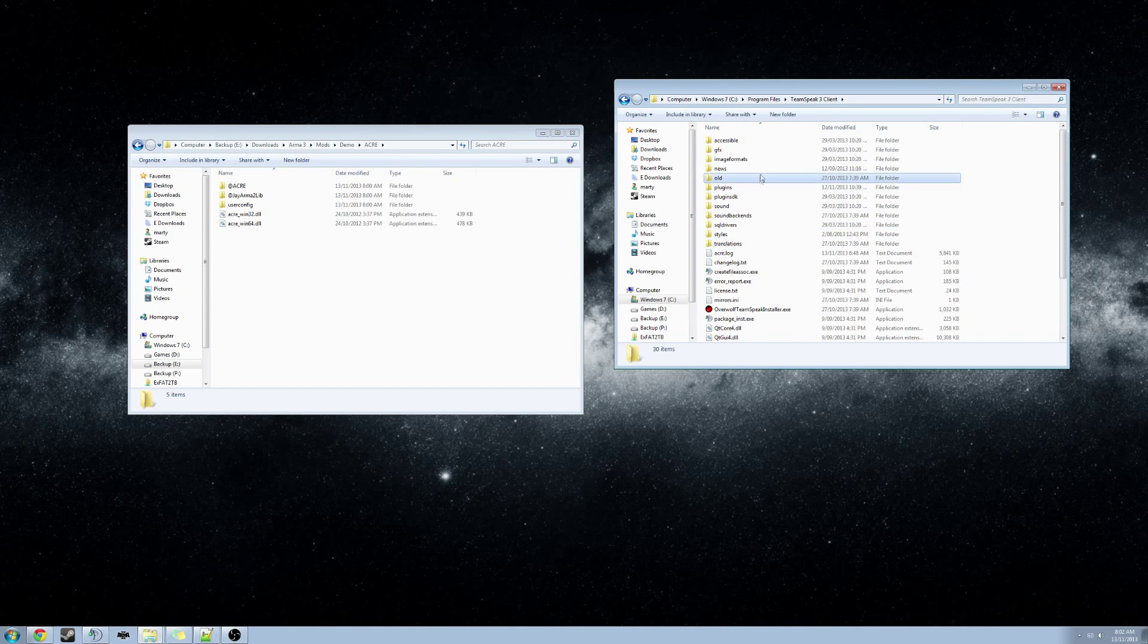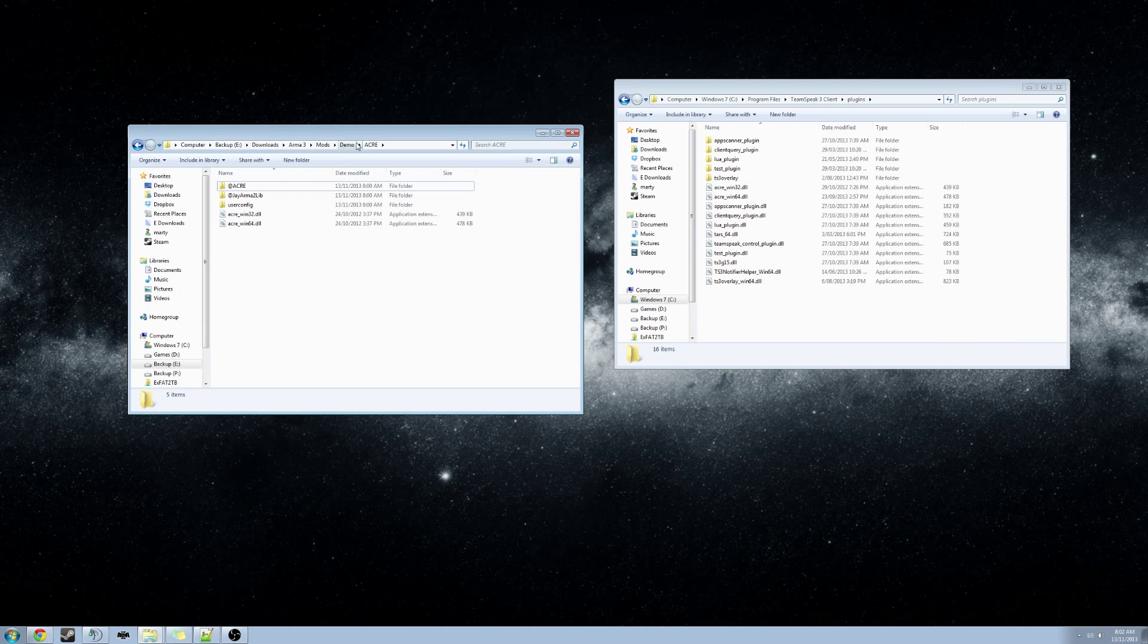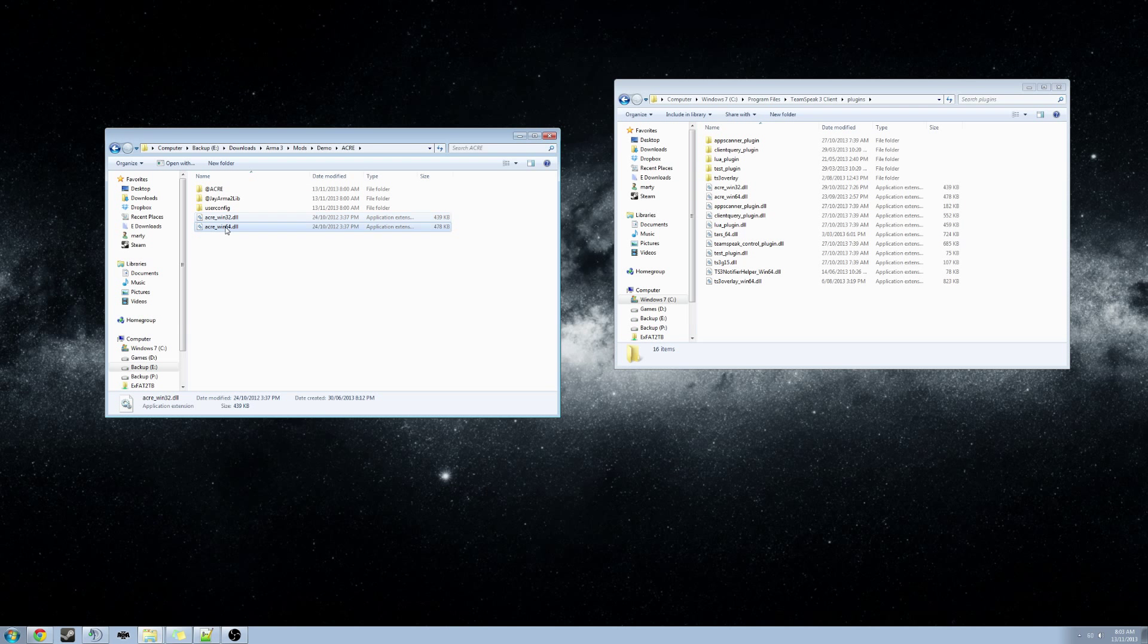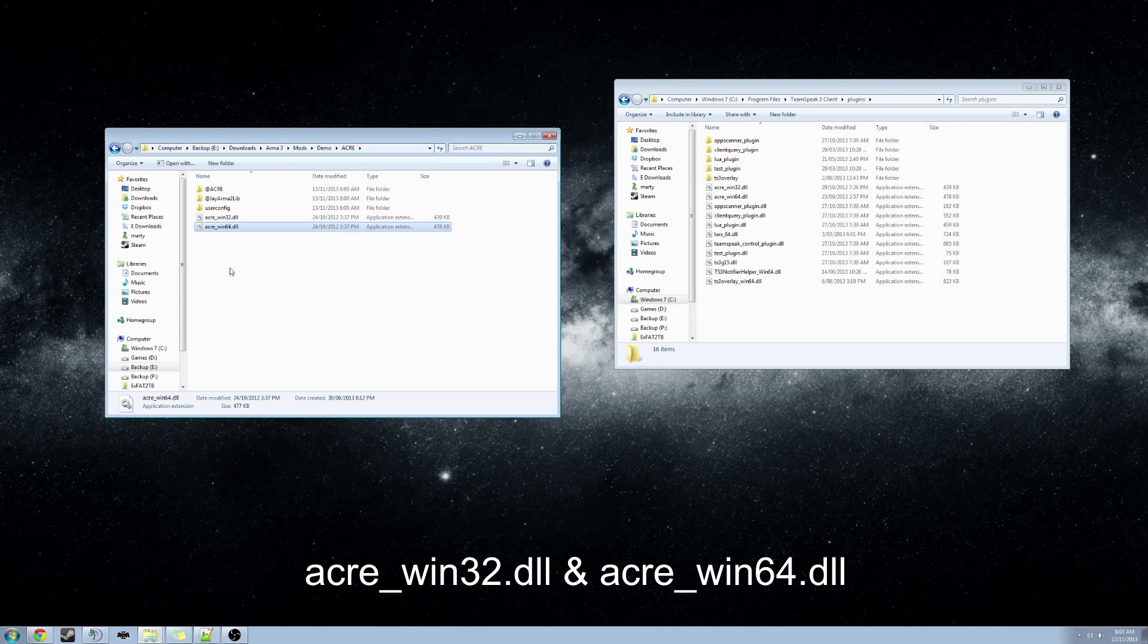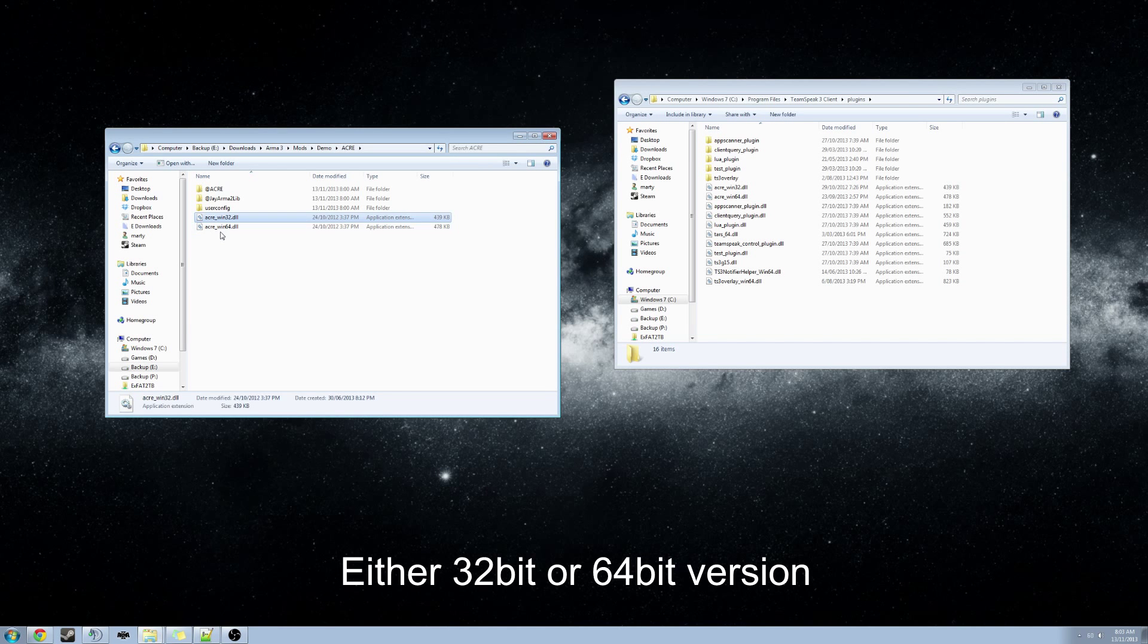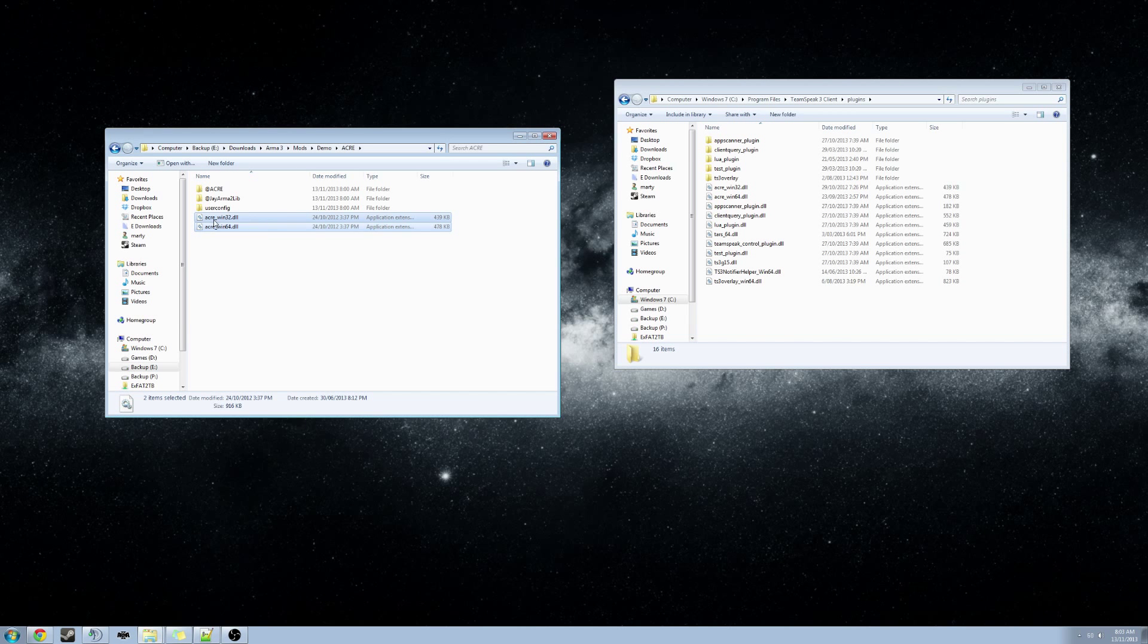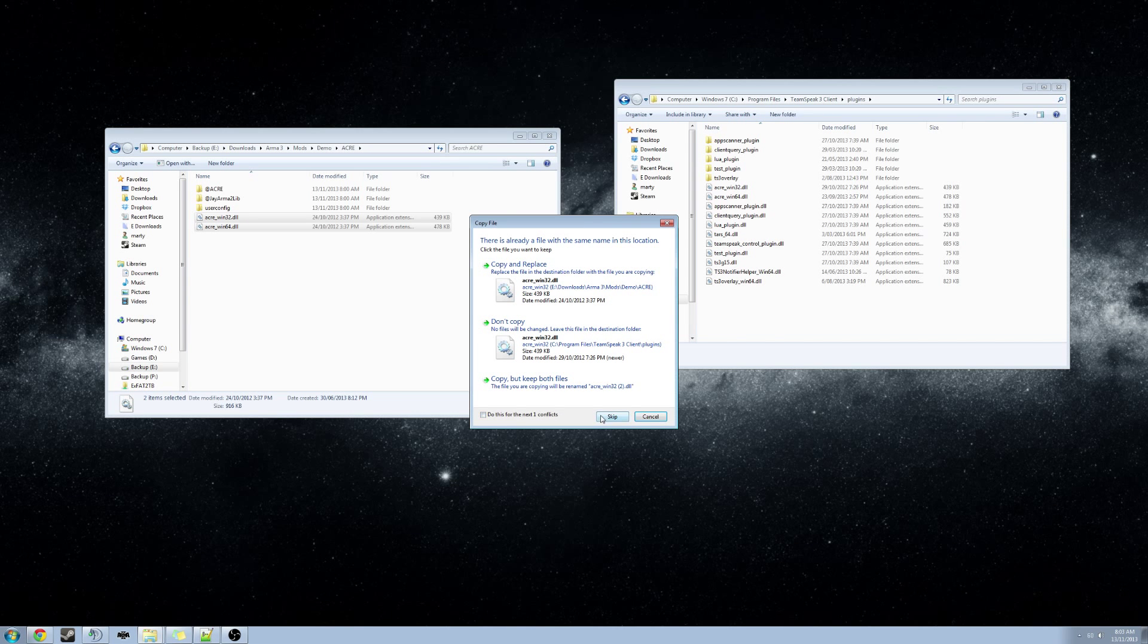We will now navigate to the Plugins folder. Now back to the ACRE download folder. We will have two files in there called acre-win32.dll and acre-win64.dll. If you know which version of TeamSpeak that you have installed, just copy over the appropriate DLL file. If you are unsure, you are able to just copy both. So highlight both and drag and drop into the Plugins folder. Because I have already got them installed, I will skip that.